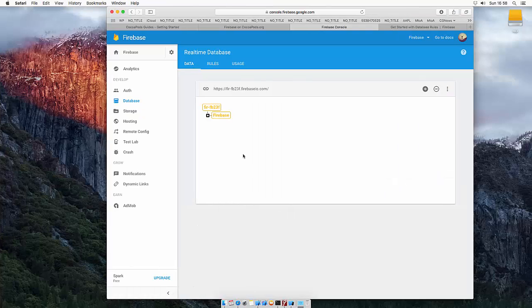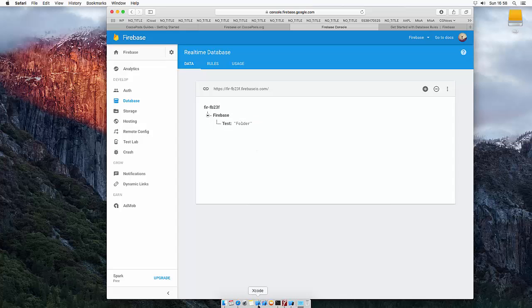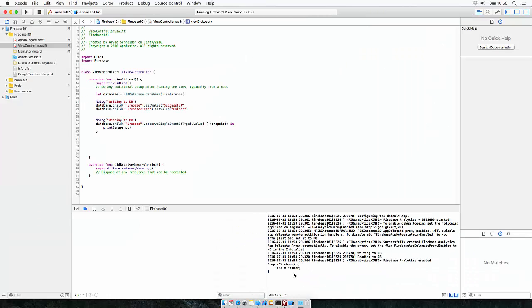So now we did overwrite the Firebase with another subfolder called test and the values folder. And the snapshot, which we get returned, looks like this snap Firebase test folder. So this is how you could create more than one subfolder.